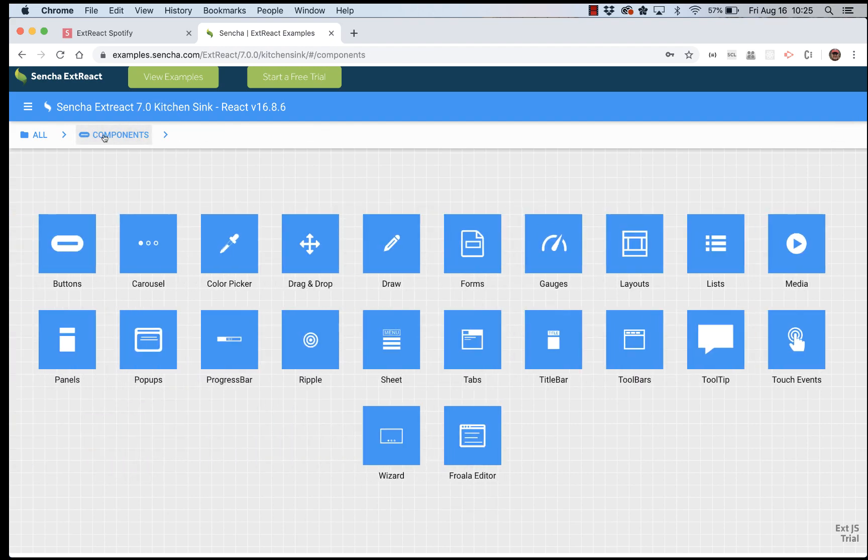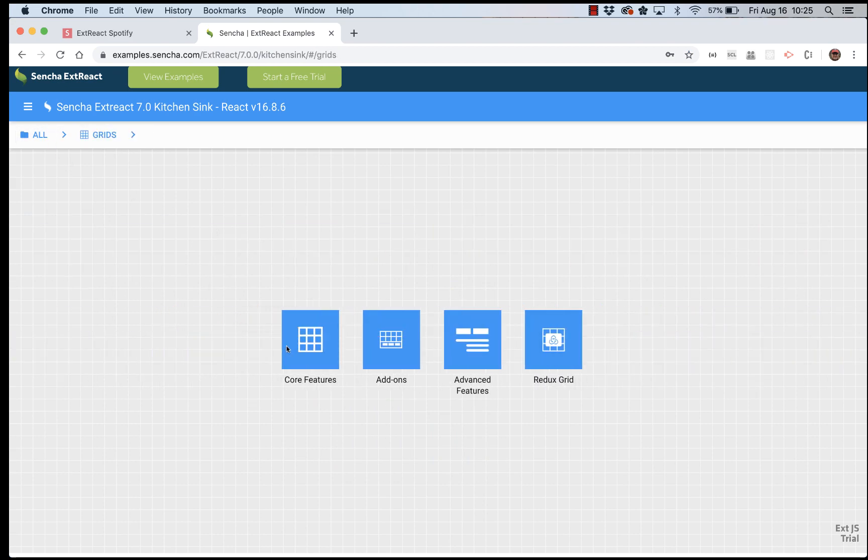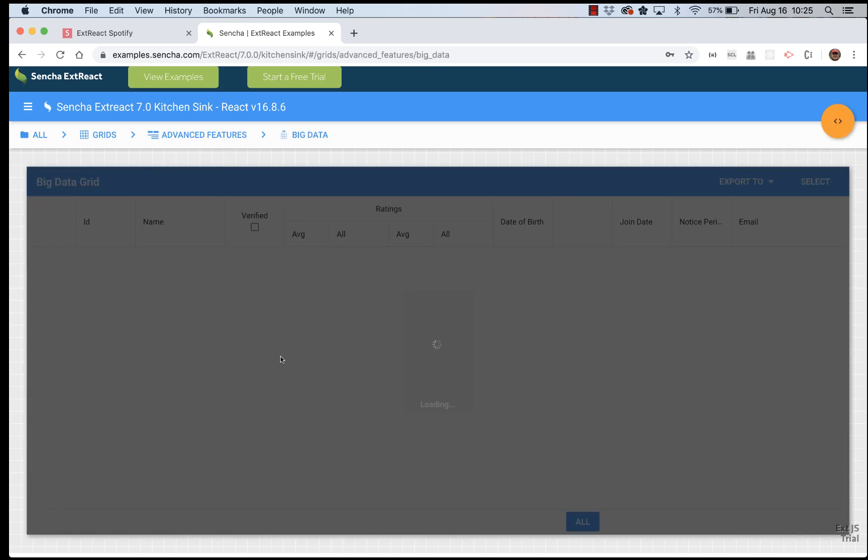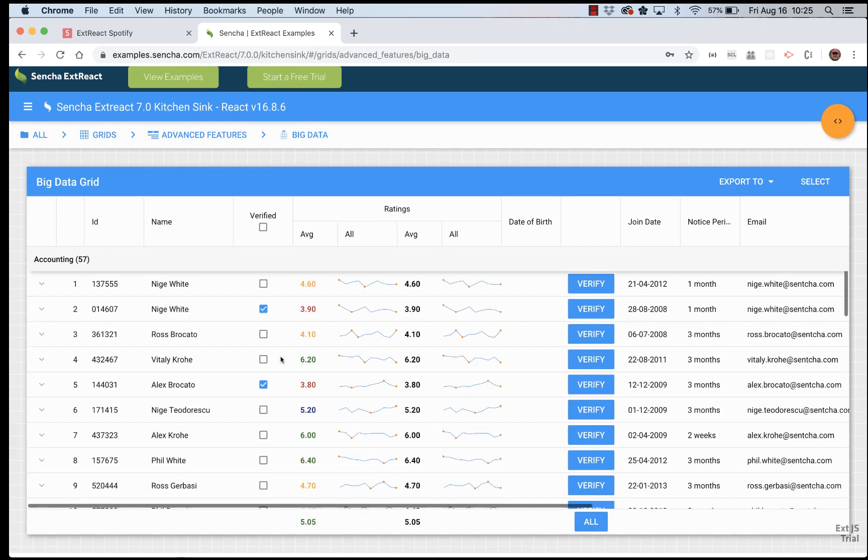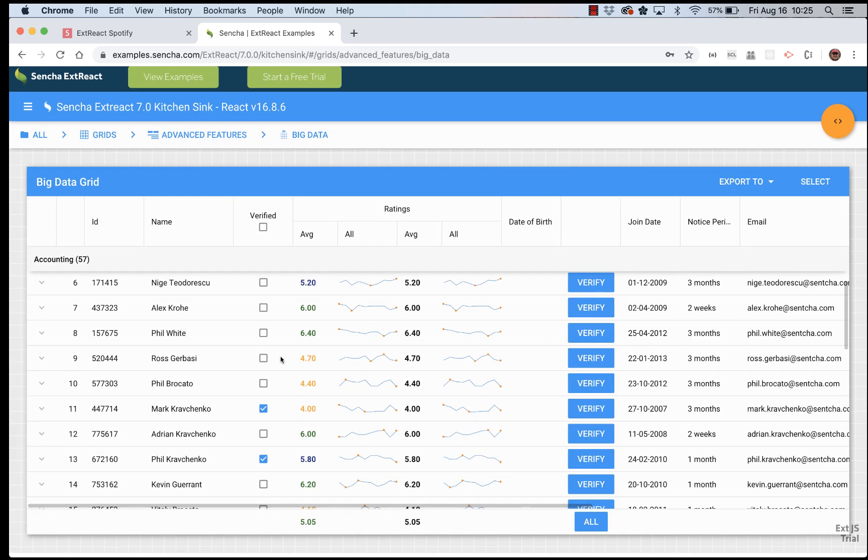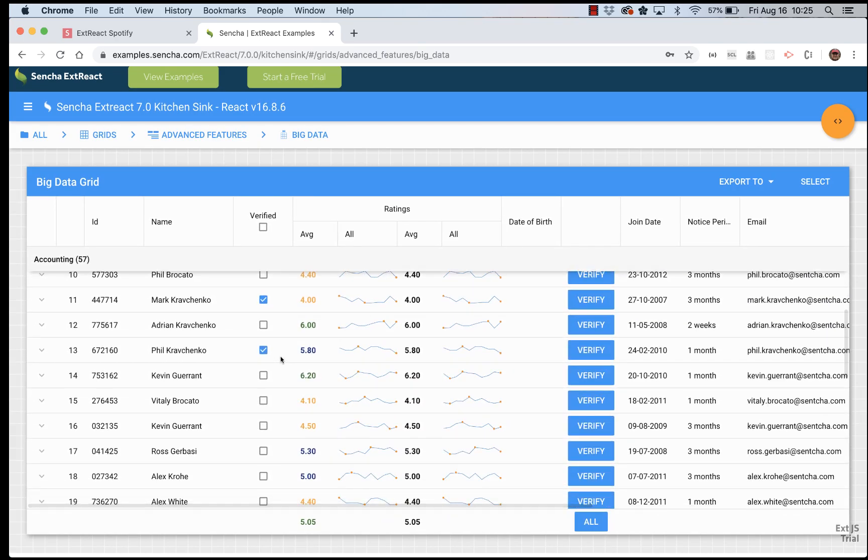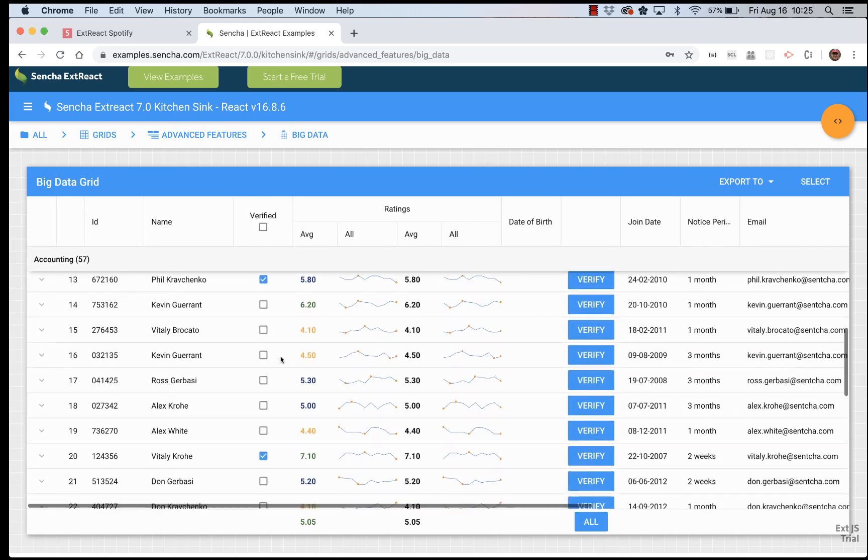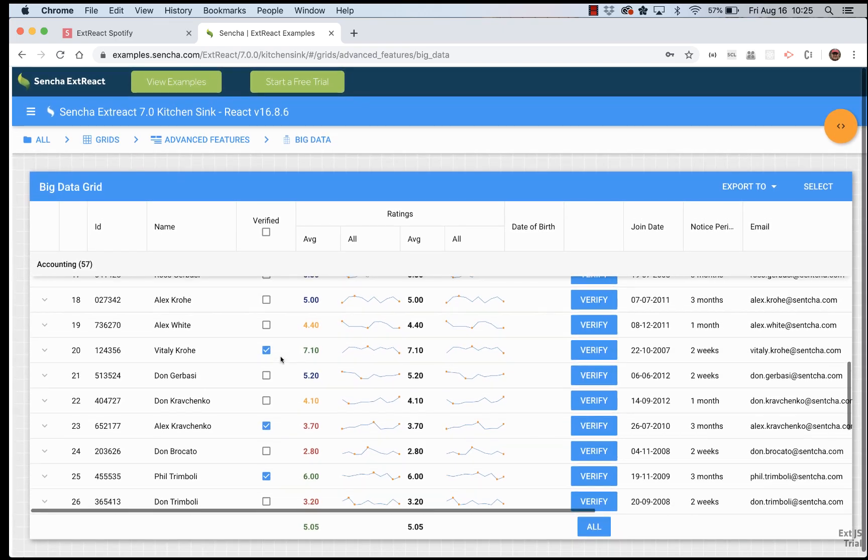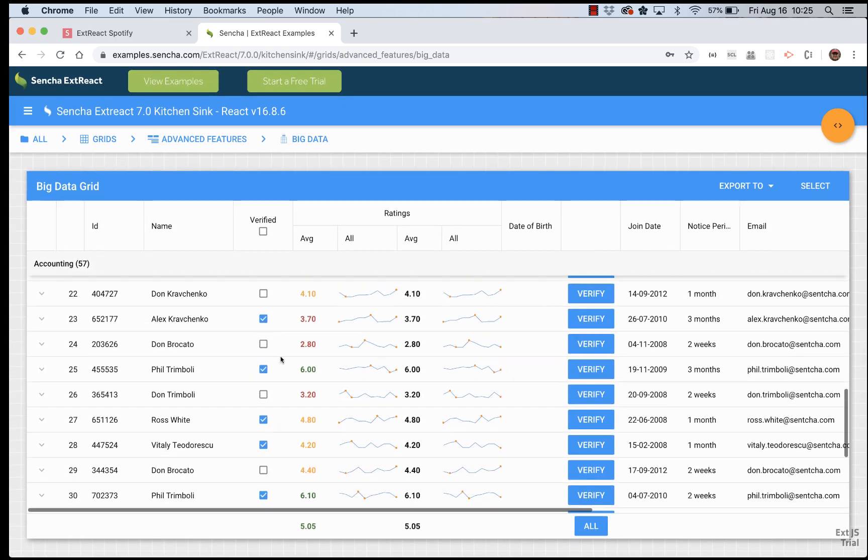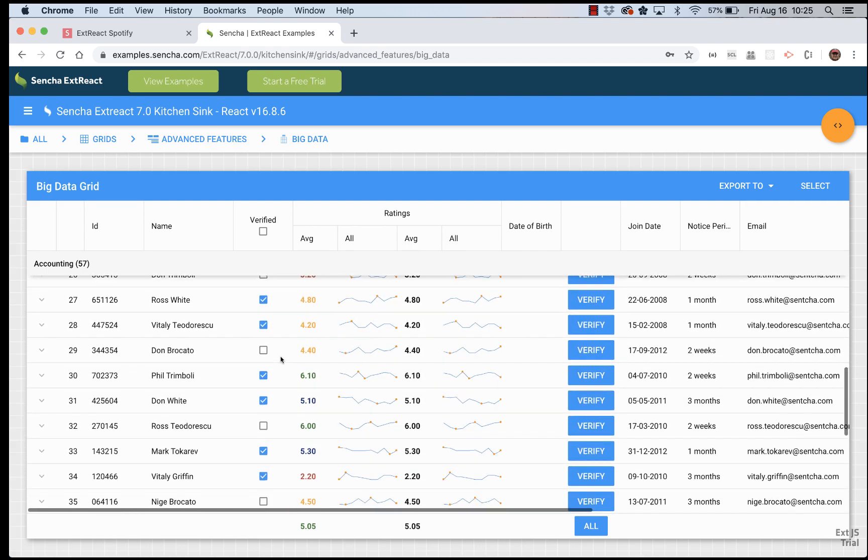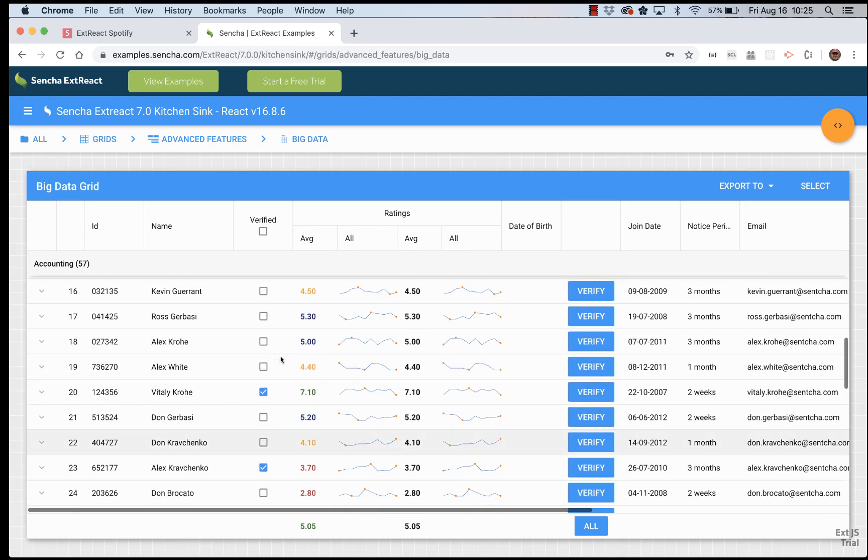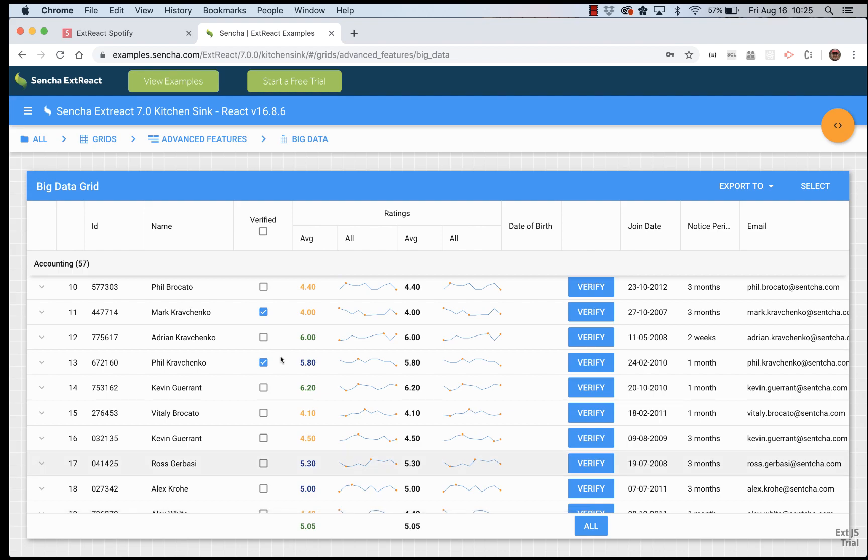One particularly amazing component is the grid. You have pre-built sorting, grouping, filtering capabilities. You can also insert a small chart inside of a cell, special rendering. You can have check box column, insert buttons, and other actions. Grids are amazing, and they render very quickly, even if you have huge amounts of data behind the grid.